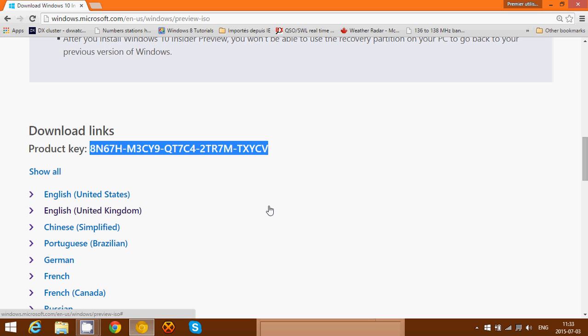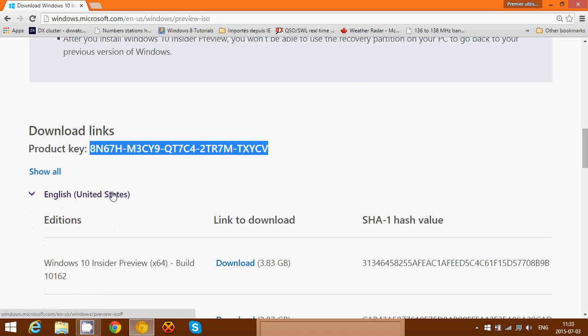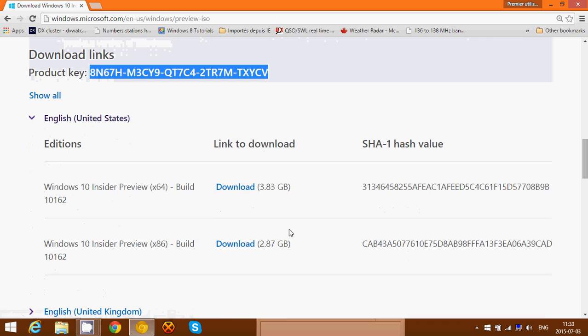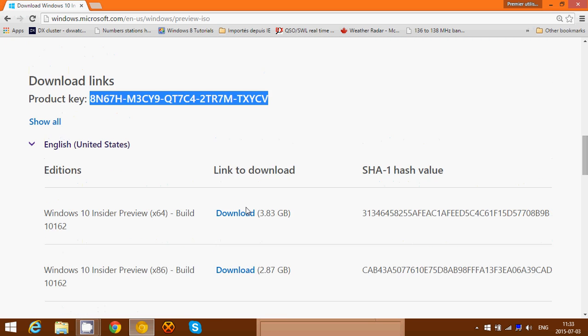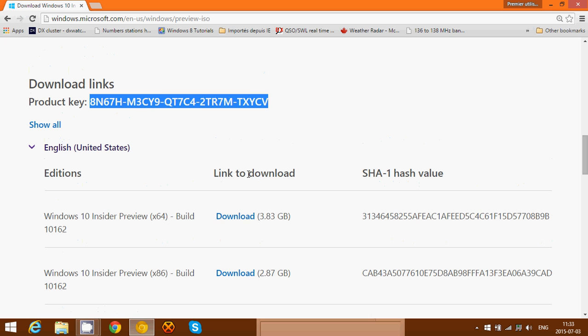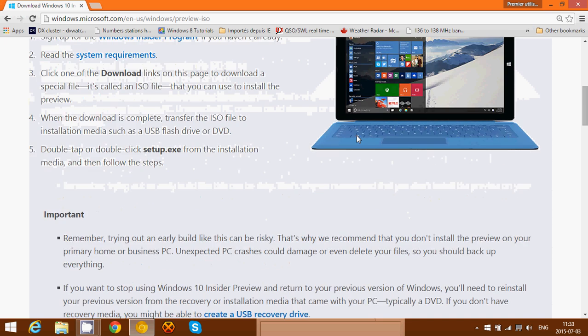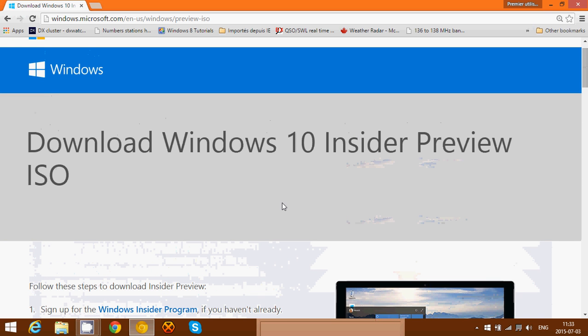All you have to do is click whatever region you are and then click the download button next to the version that you want to download. It is build 10162 and it's available also for slow ring testers now.